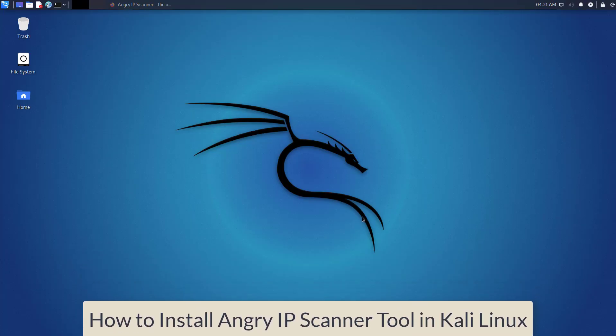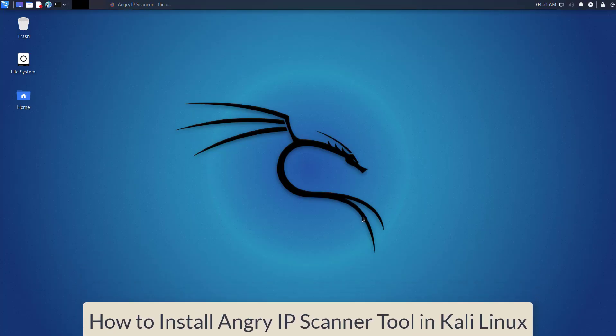Hi guys! In this video, I will show how to install Angry IP Scanner tool on Kali Linux.